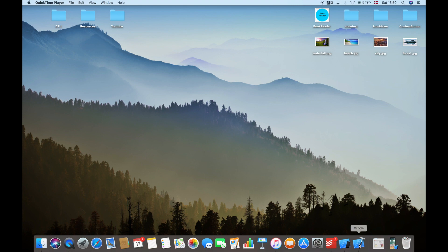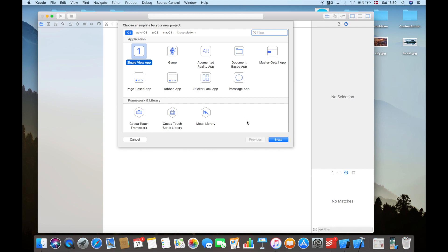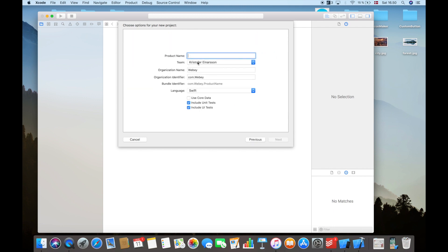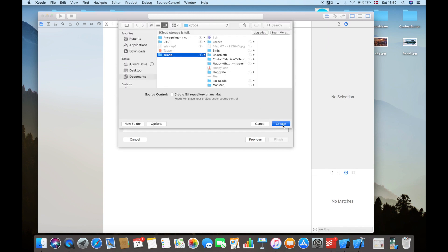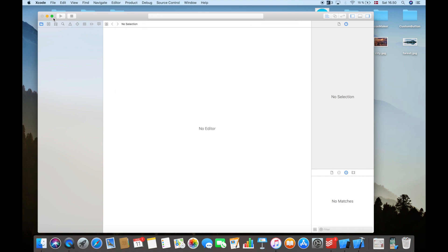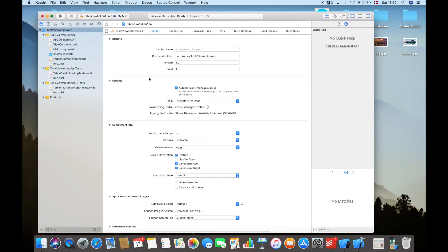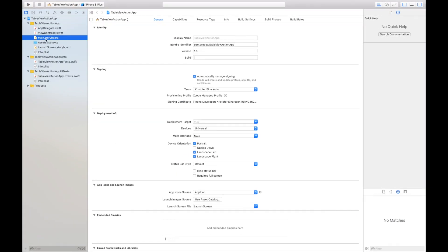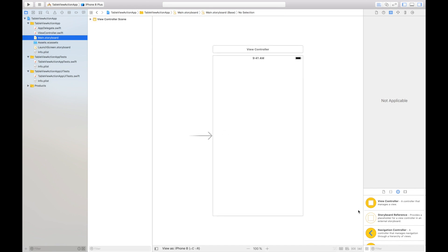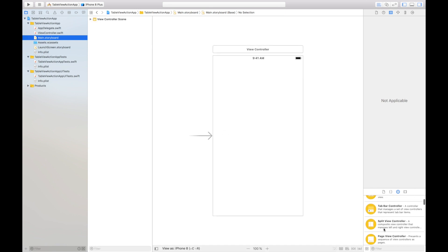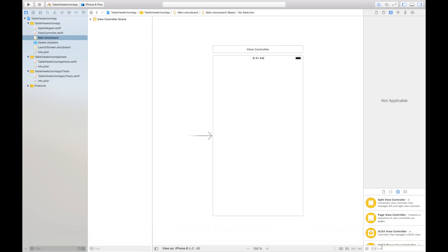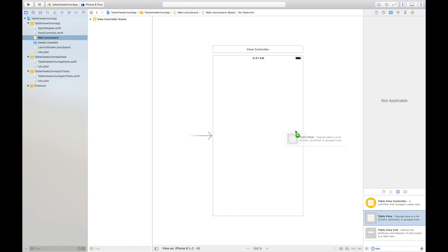The first thing I'll do is open up Xcode and hit 'Create New Xcode Project'. I'll create a single view application and call it 'Table View Action App'. Click next and hit create. Here we have a new project. I'll go into the main storyboard and add the table view.